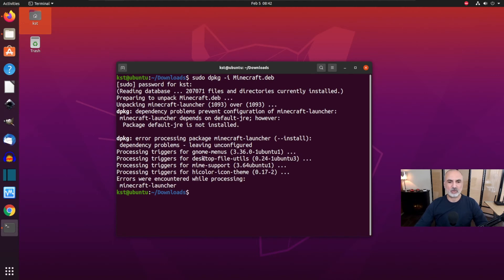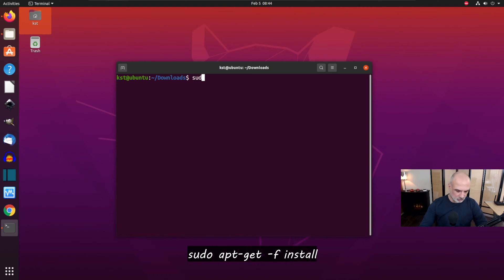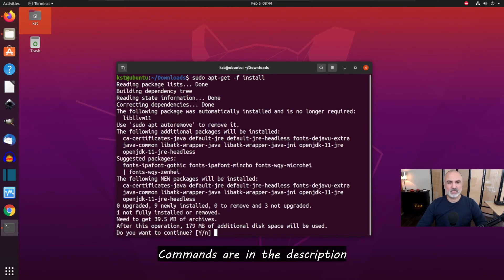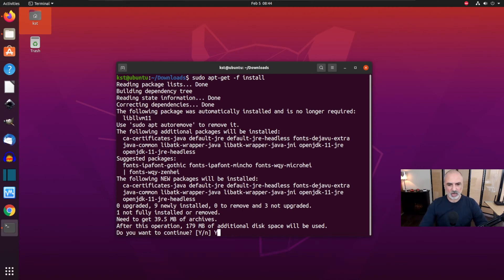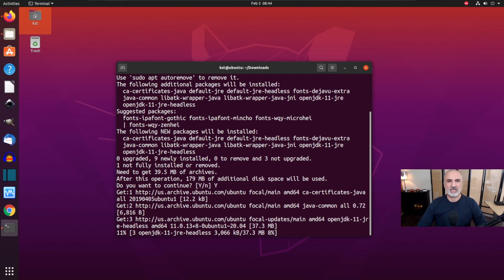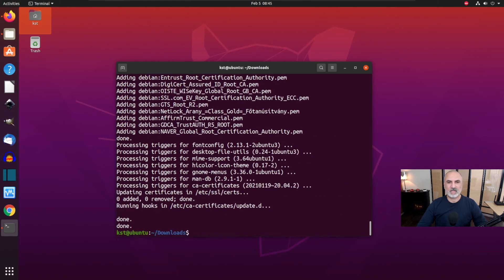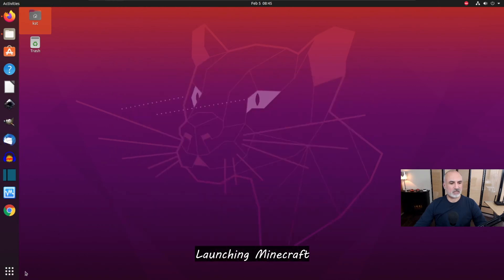To install the dependencies with one command, clear the screen first, then key in: sudo apt-get -f install and hit Enter. This installs the dependencies automatically, and Minecraft will also get fully installed. Key in Y if prompted and press Enter.